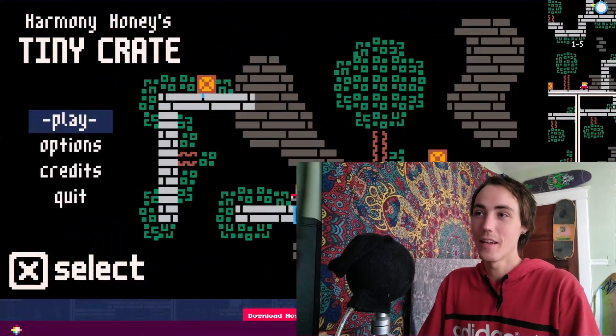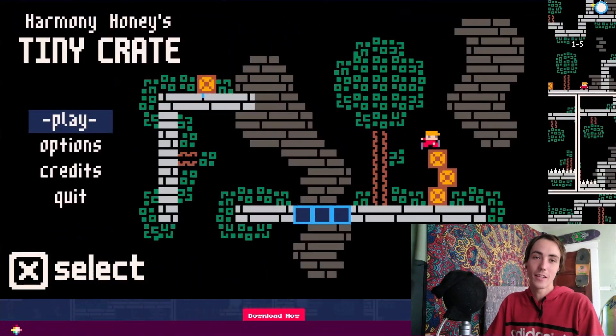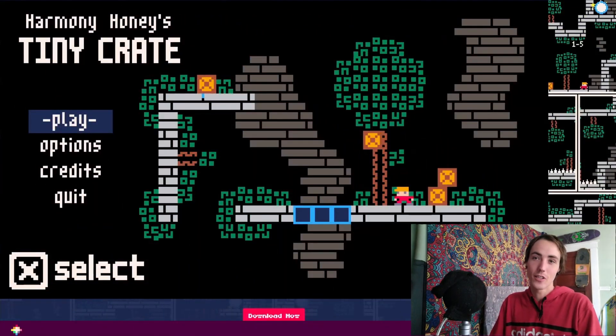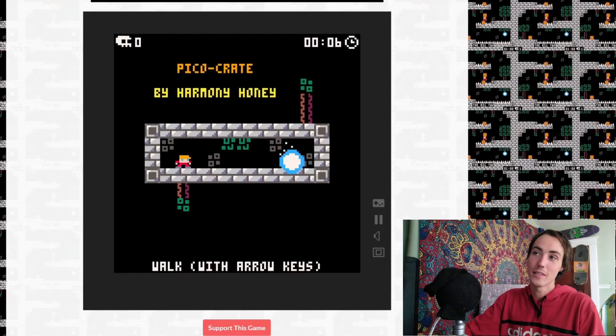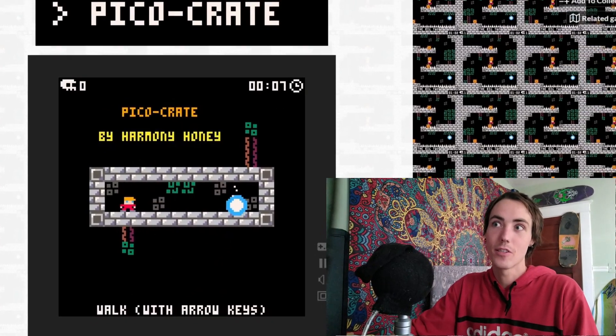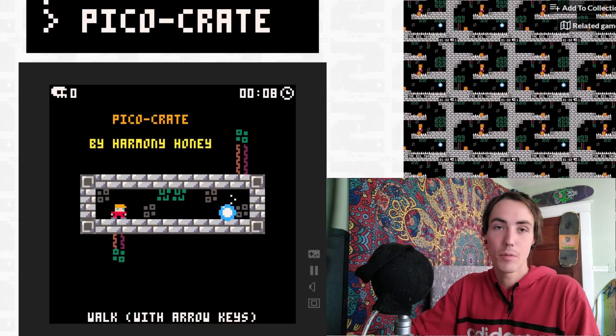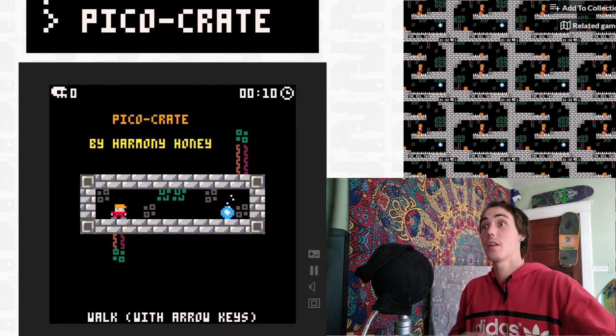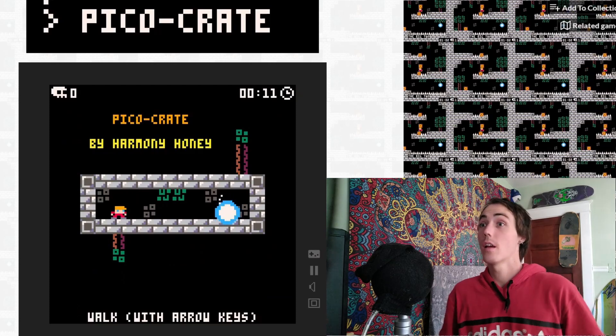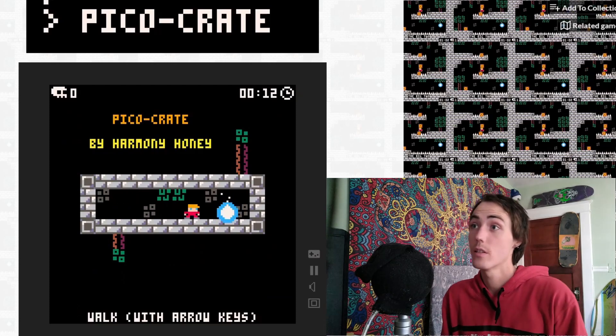Hey guys, today I'm talking about Tiny Crate, a game I created in the Godot engine and how it started its life as a Pico-8 project right here called Pico Crate. Let's jump right in and play this a little bit.